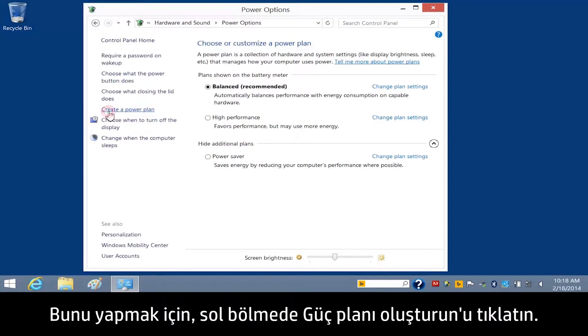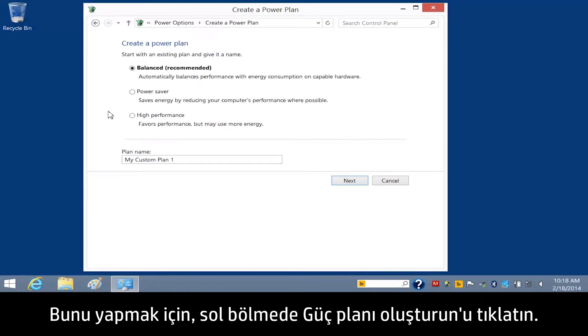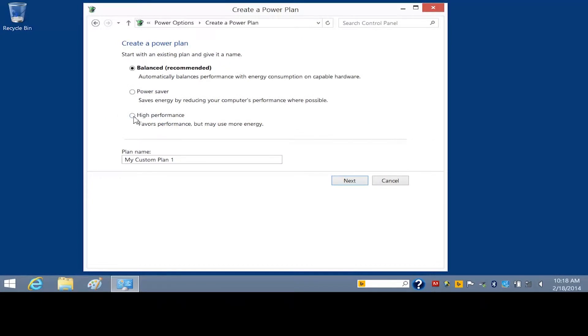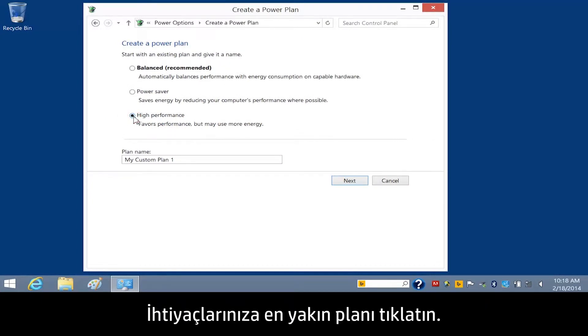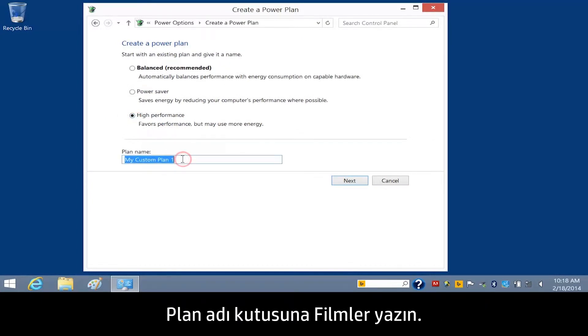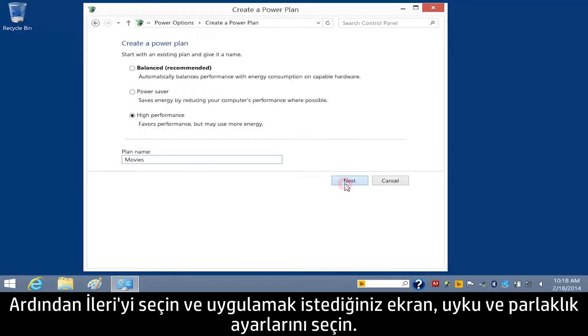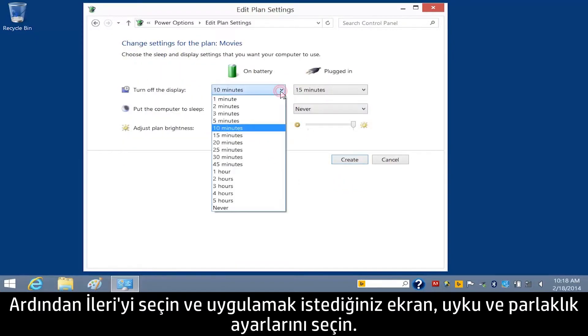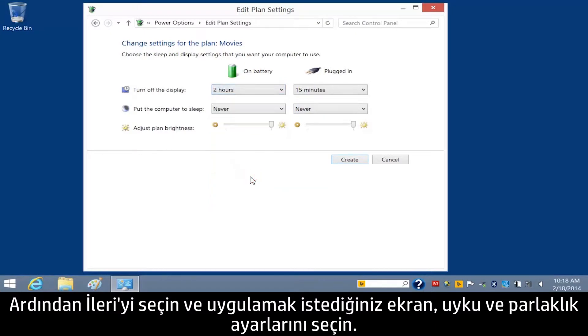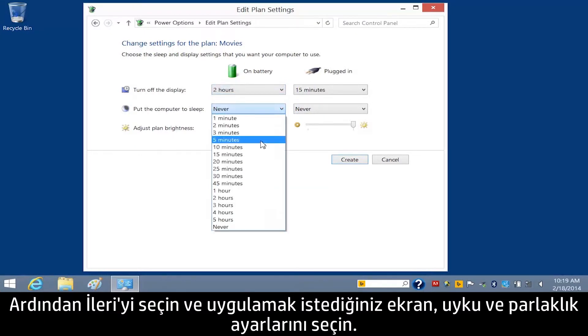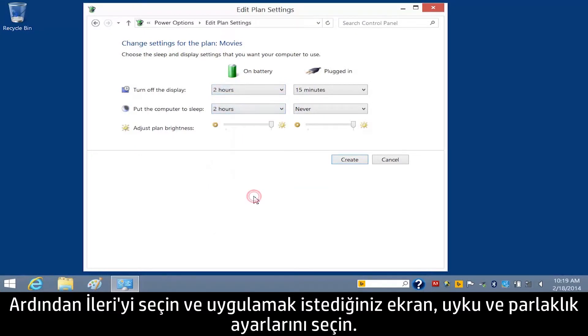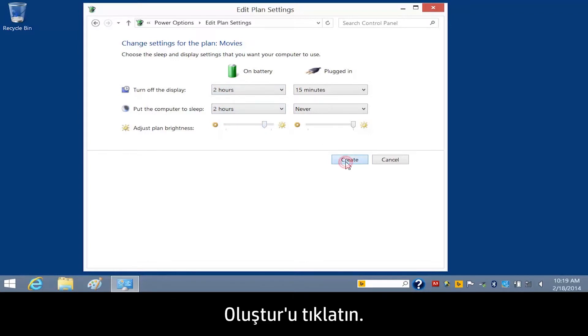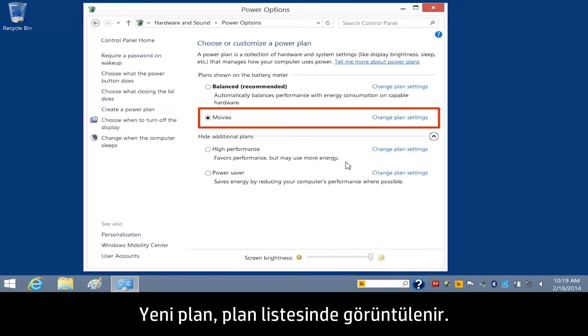To do this, click Create a Power Plan in the left pane. Click the plan that most closely matches your needs. Type Movies in the Plan Name box, then click Next, and select the display, sleep, and brightness settings you wish to apply. Click Create. The new plan displays in the list of plans.